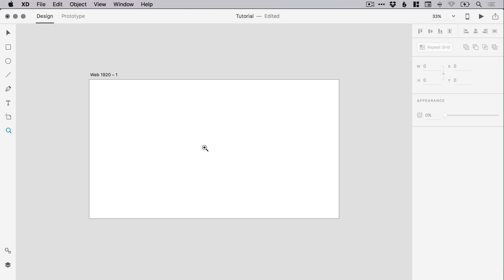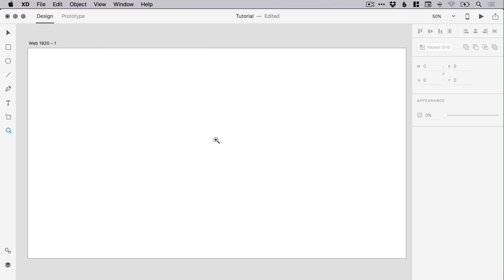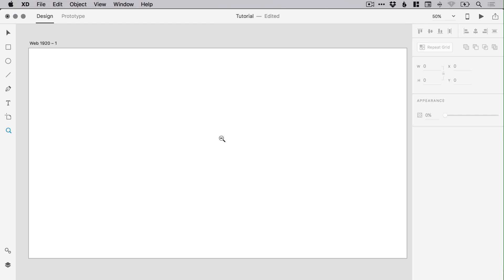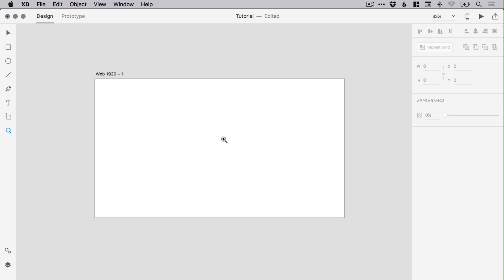In Adobe XD, you can of course select the zoom tool and left-click to zoom in, but did you know you can also hold down the Alt key and it will change to a minus? And when you left-click, it will zoom out.